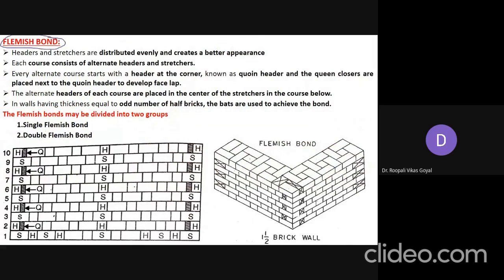In Flemish bond, headers and stretchers are distributed evenly, creating a better appearance. In one course, the arrangement is stretcher, header, stretcher, header alternately. Each course consists of alternate headers and stretchers — header, stretcher, header, stretcher — arranged alternatively throughout.